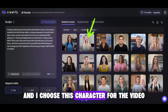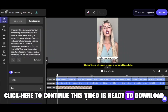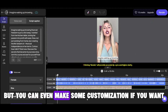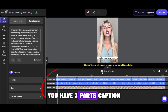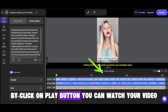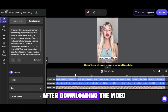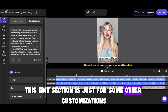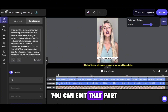I choose this character for the video and click here to continue. This video is ready to download, but you can even make some customizations if you want. Here you have three parts: caption, voiceover, and avatar. By clicking the play button, you can watch your video, but the lip sync part will be available after downloading the video. This edit section is just for some other customizations — by clicking on each of these parts, you can edit that part.